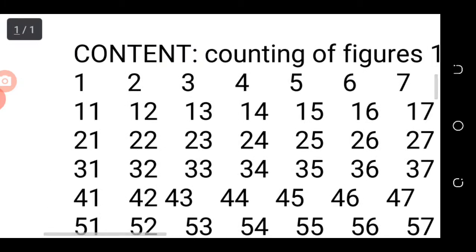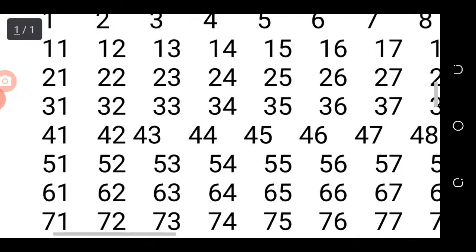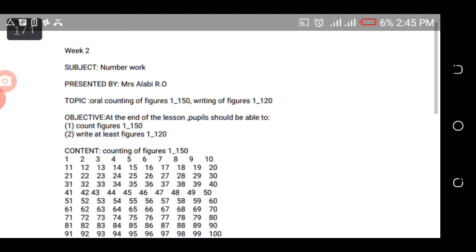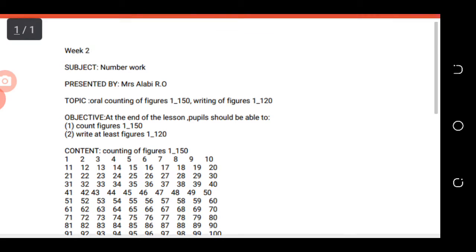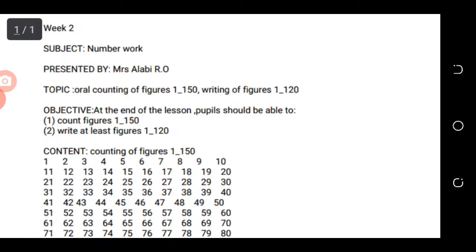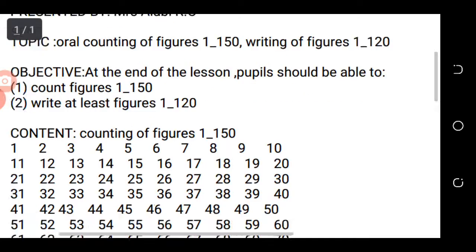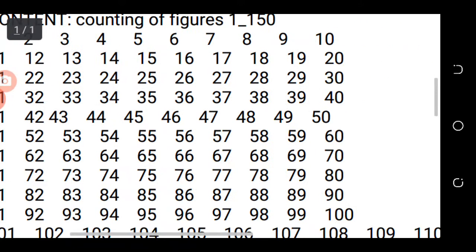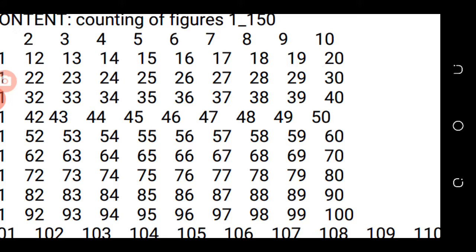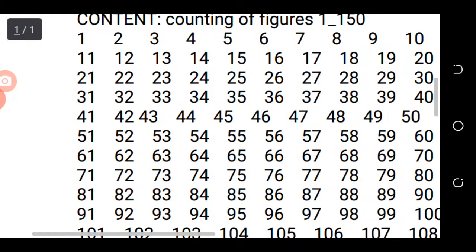5 and 1, 51, 5 and 2, 52, 5 and 3, 53, 5 and 4, 54, 5 and 5, 55, 5 and 6, 56, 5 and 7, 57, 5 and 8, 58, 5 and 9, 59, 6 and 0, 60, 61.